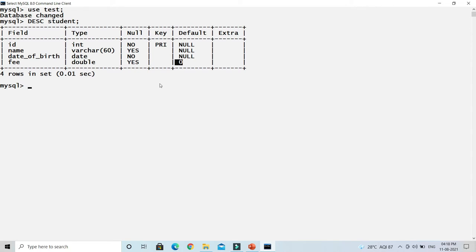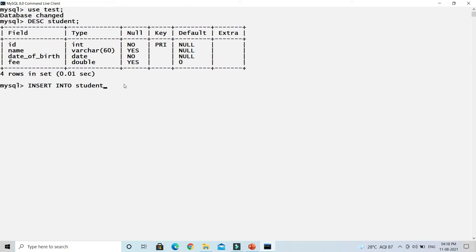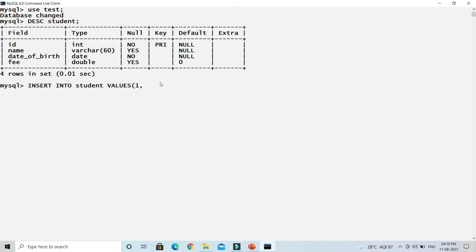To insert a record into a database table you use the INSERT SQL statement. Write INSERT INTO followed by the table name — in our case 'student'. For the first case, inserting values for all columns, add the VALUES keyword and supply values in the same order the columns are defined in the table: id, name, date of birth, and fee. For the id value I'll specify 1 — numbers can be written directly.